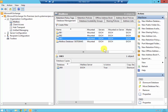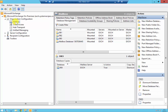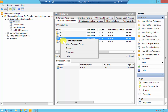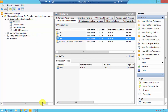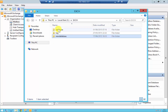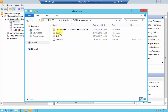I'm on my Exchange Management Console under Organization Configuration. If you click on Mailbox, under Database Management you'll see all your databases. For this demonstration I'll be moving DB2 and DB3 from one location to the other. The database has been stored on the C drive in the Exchange database folder.